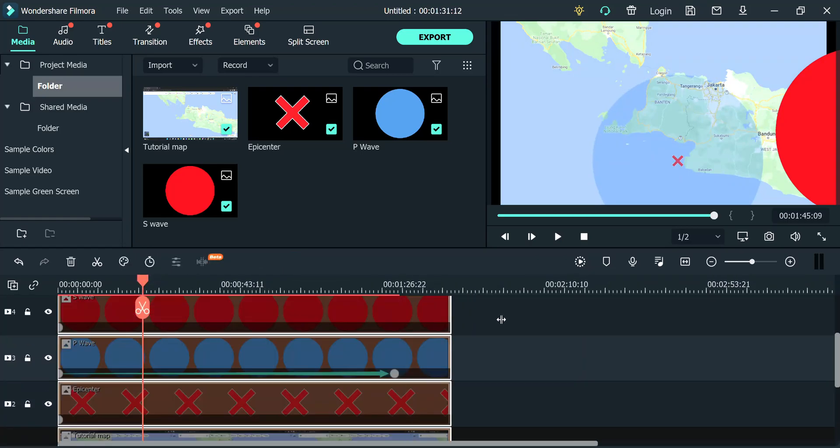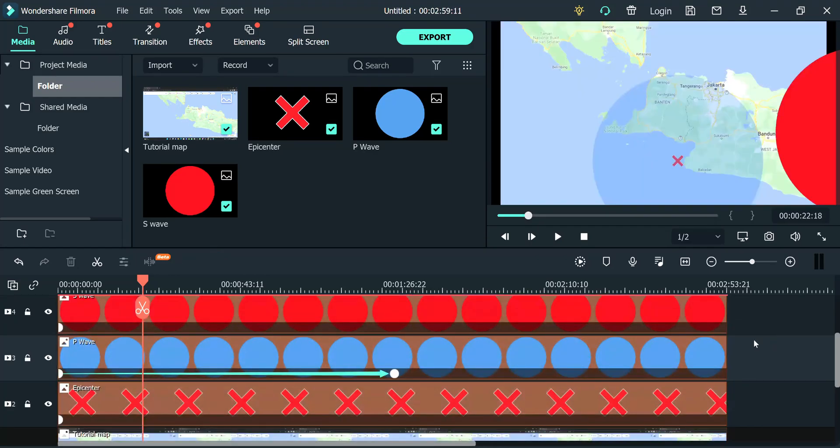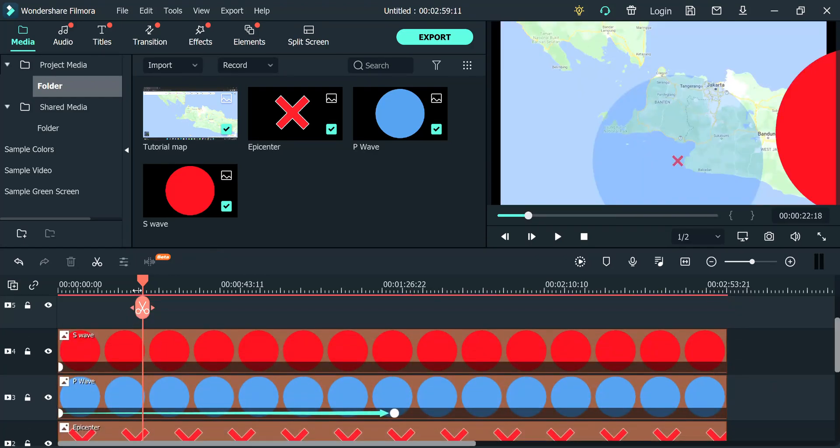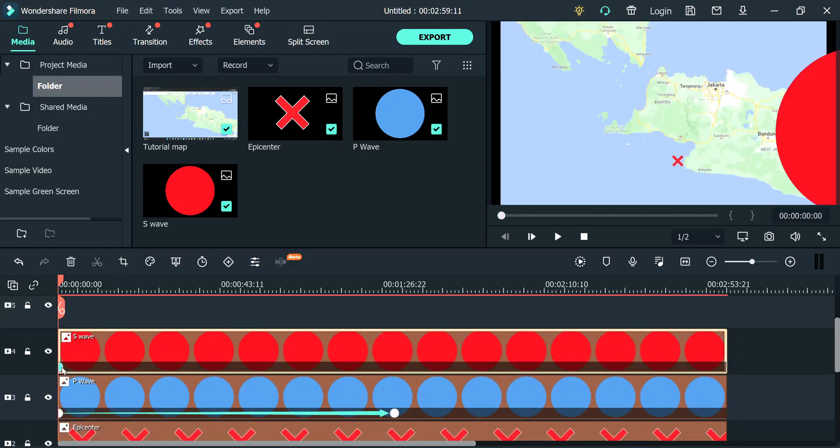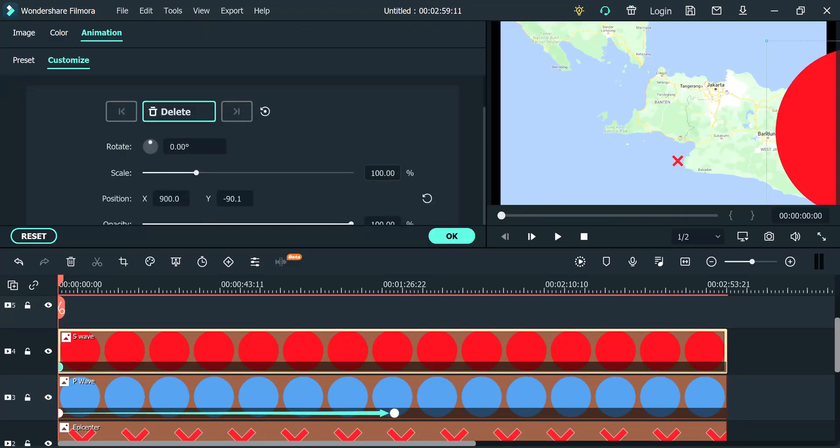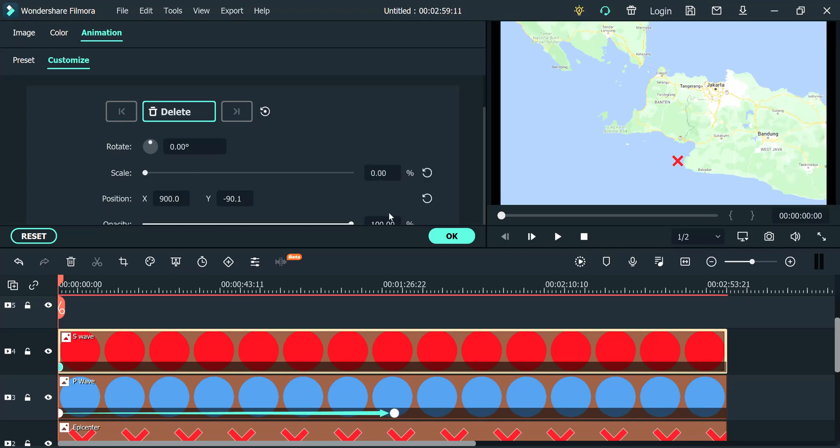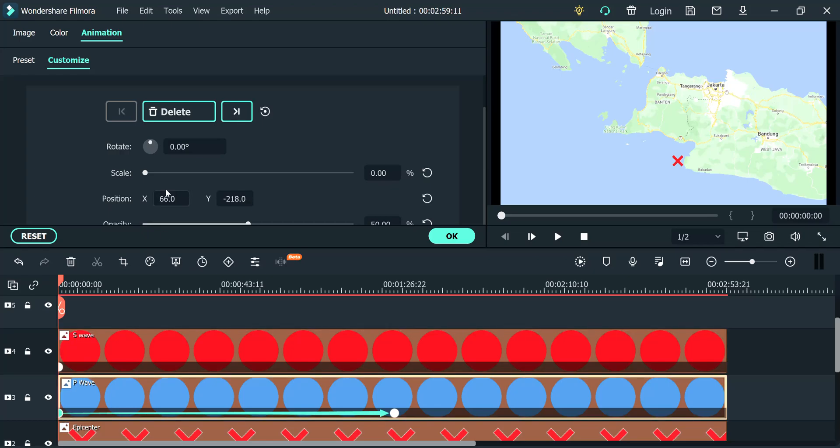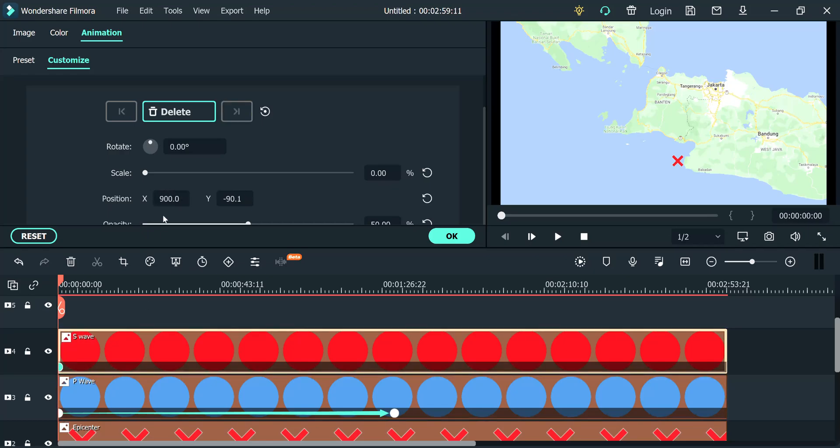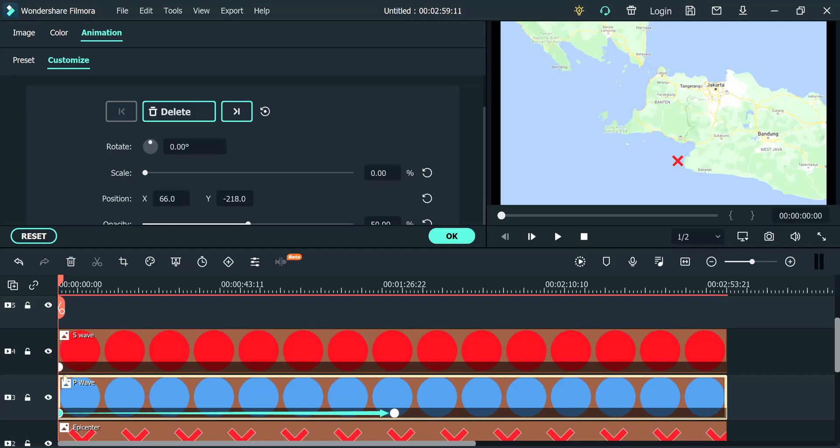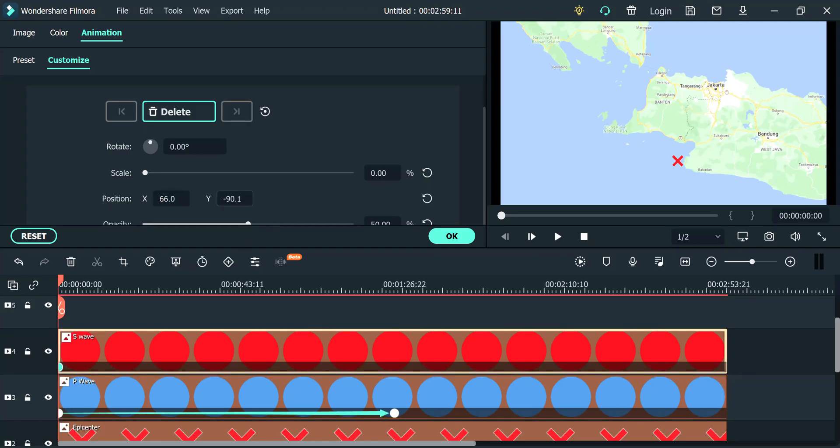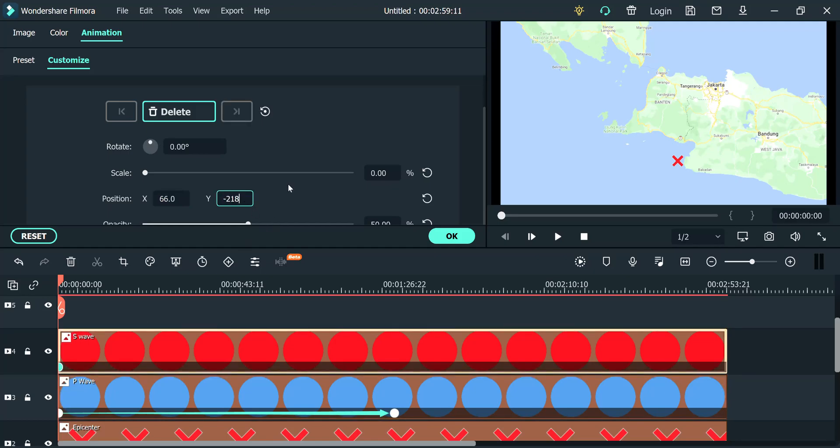Once you've done that, you need to do the same thing for the S waves. So, again, just put it directly at 0 and this one at 50. Because remember, we already know the location. So, we just copy that. 66 minus 218. With that out of the way, we do that.